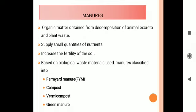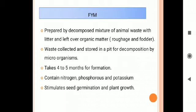Based upon the biological waste materials used, manures are classified into four types: Farm Yard Manure (FYM), Compost, Vermicompost, and Green Manure.